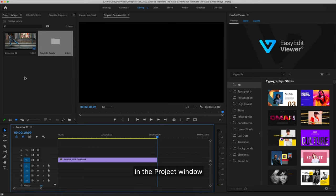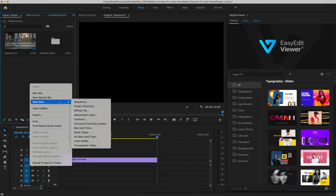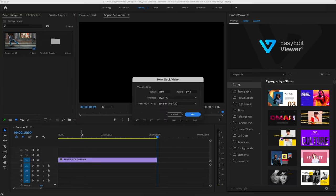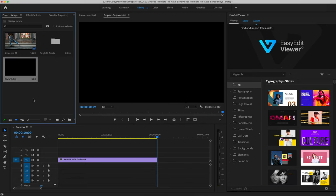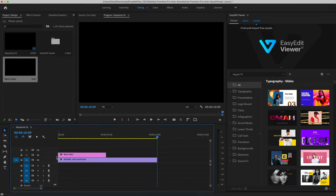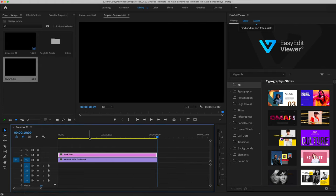In the project window, press the right mouse button, New Item, Black Video. The settings here must match the sequence. Drag it to the timeline and we make the duration like the video.